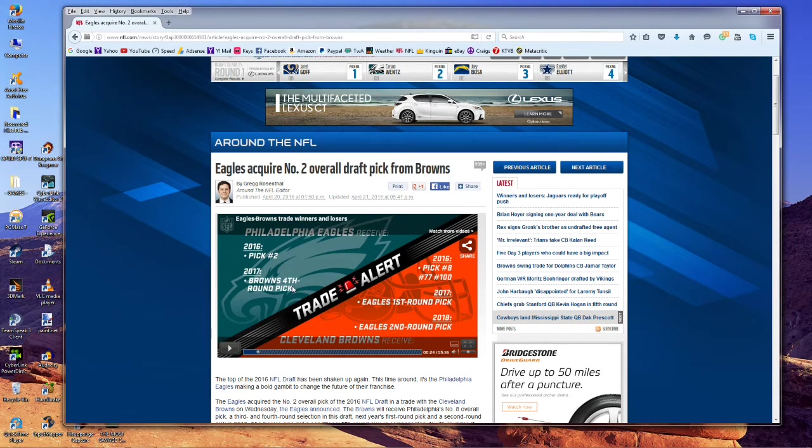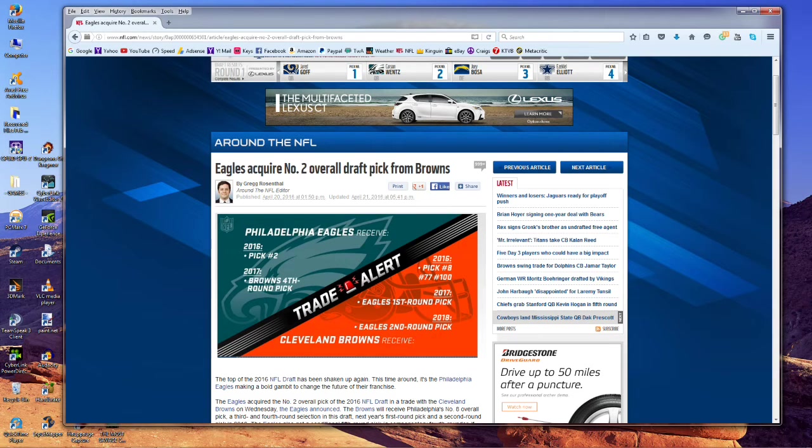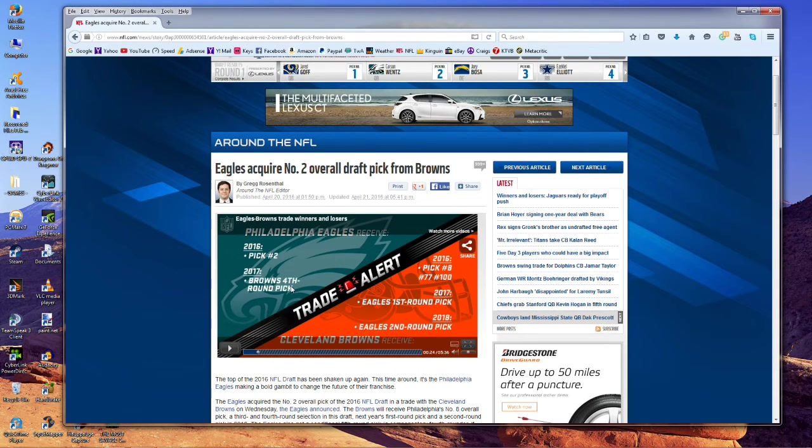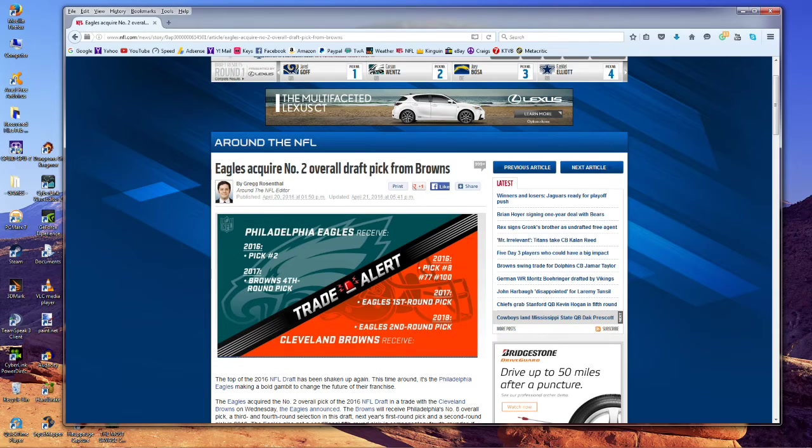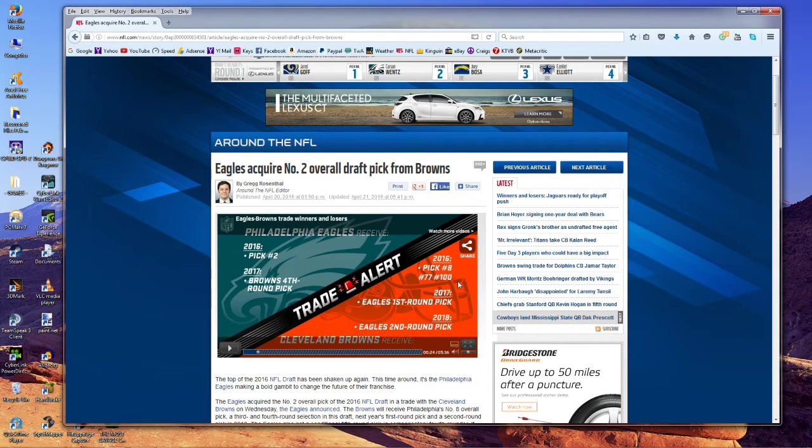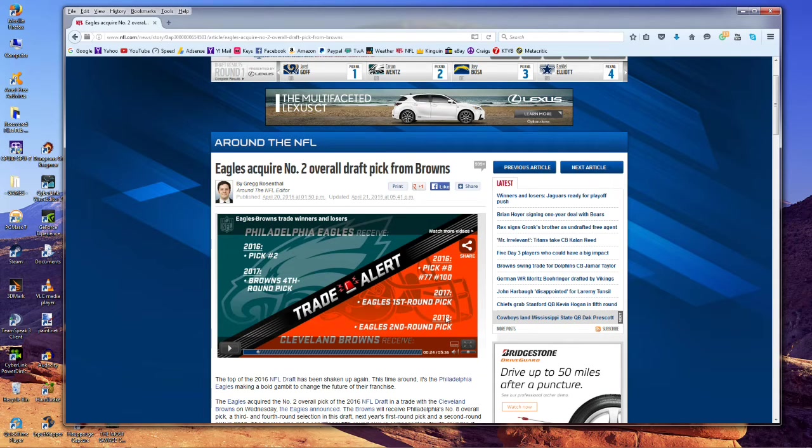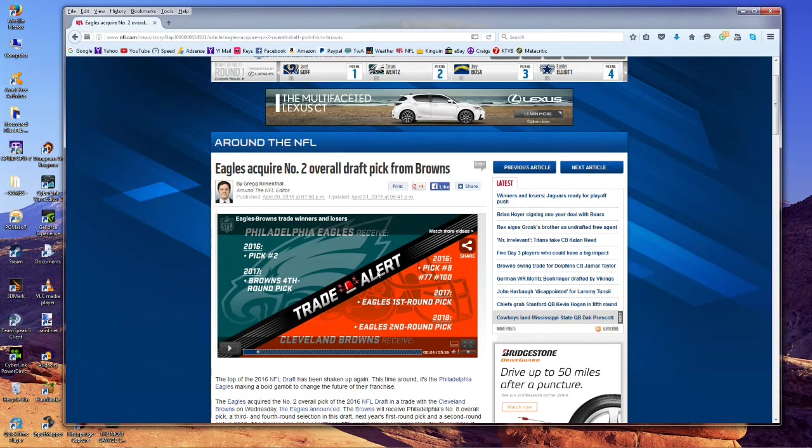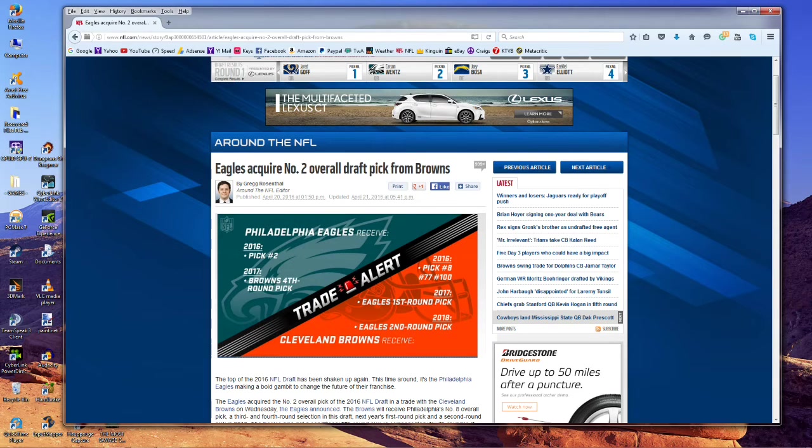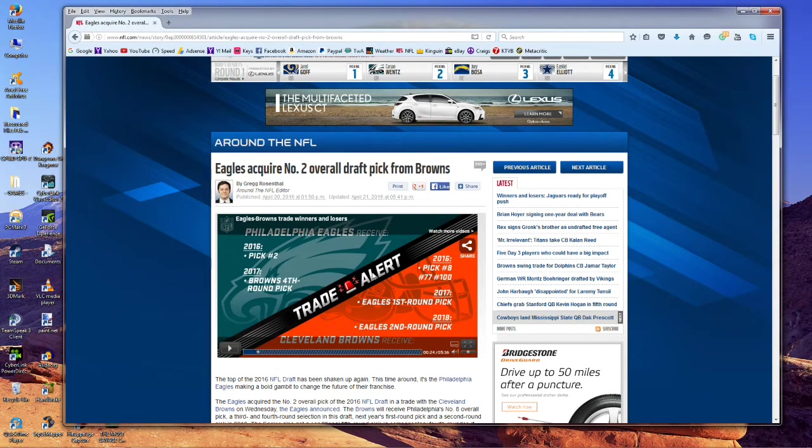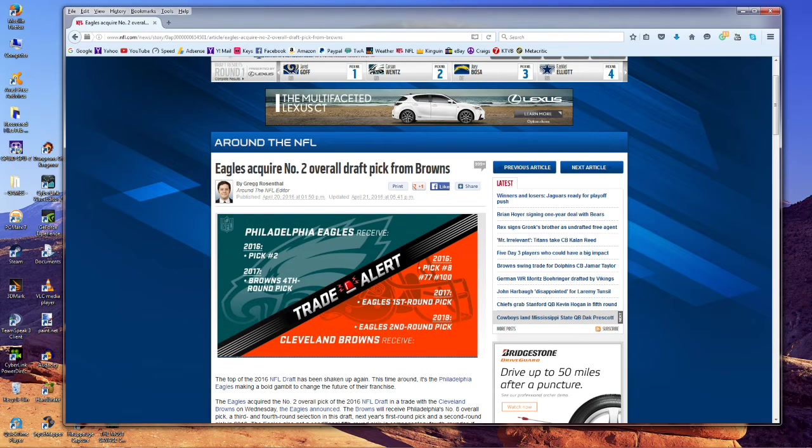So the Eagles gave up a ton—the two defensive guys they gave to Miami, next year's first round pick, a 2018 second round pick, and this year's first round pick—all to get Carson Wentz, who I honestly believe isn't going to be that good. In fact, I think Sam Bradford's a hell of a lot better quarterback than Carson Wentz will ever be.